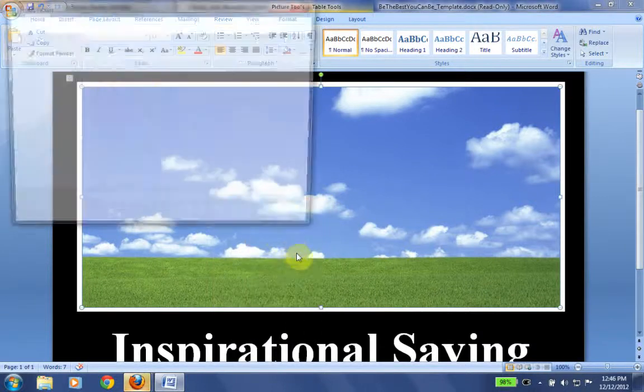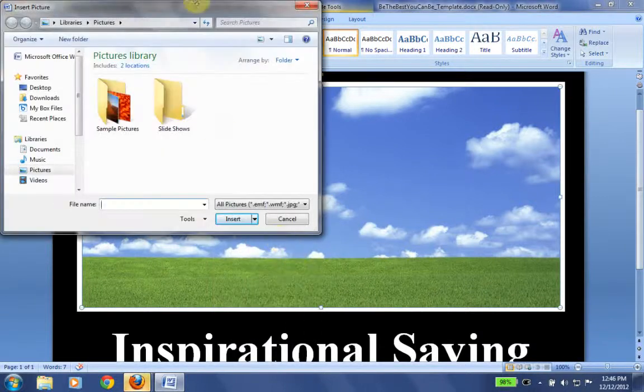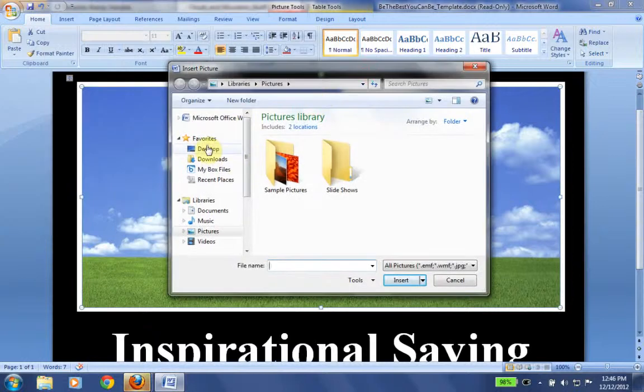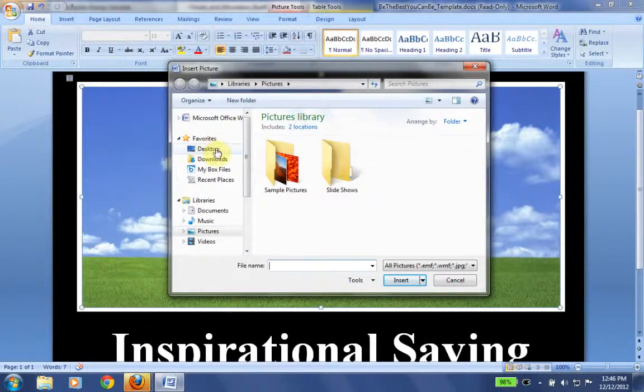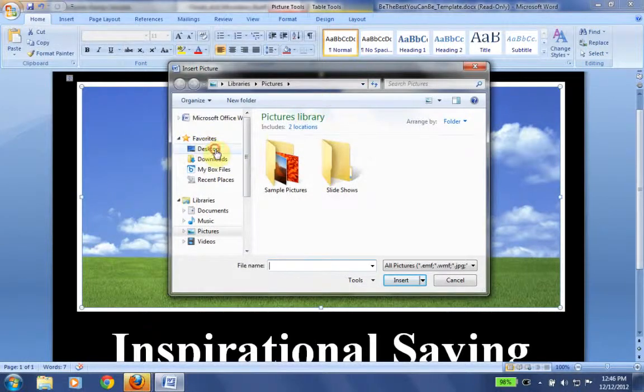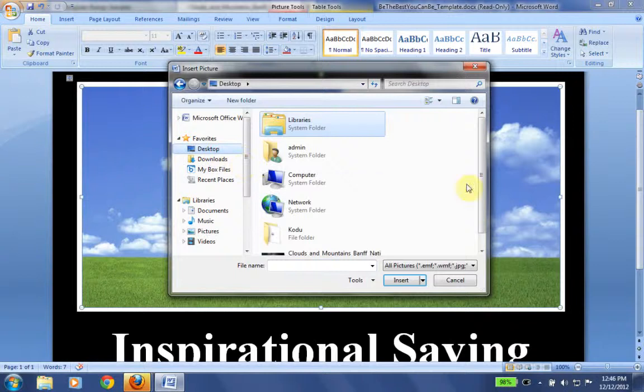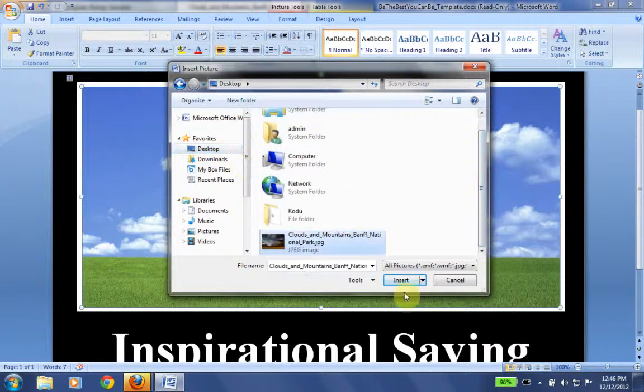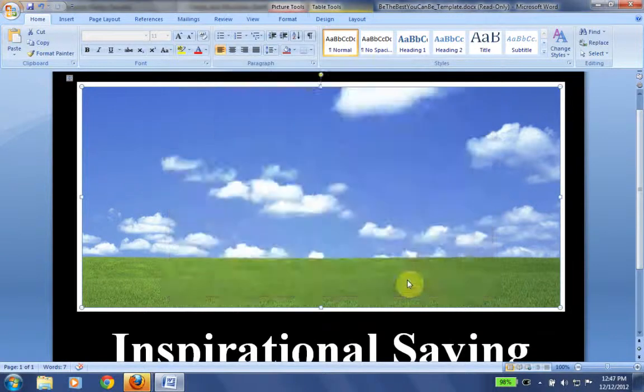So I click on the image, I click change picture. Now I could have pasted that in, but in this case because I saved it to my desktop, I'm going to go to my desktop. I'm going to select my new picture and I click insert.